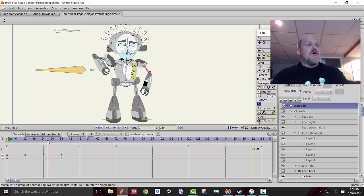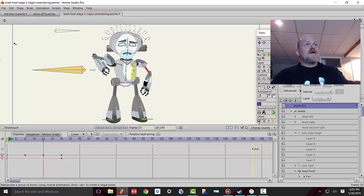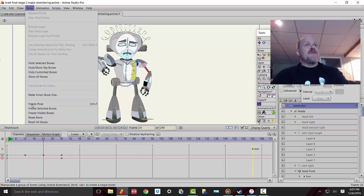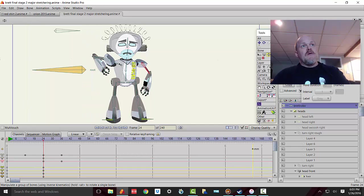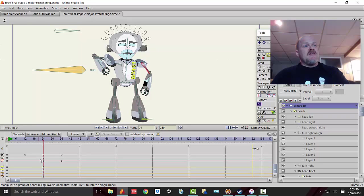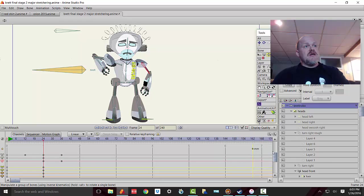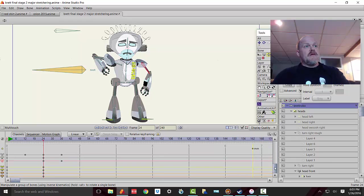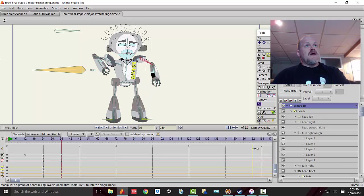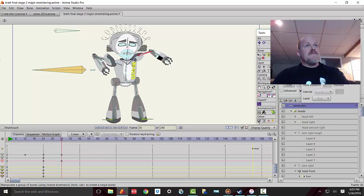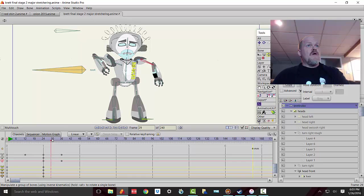So what I do is I go to frame 24 and I go bone, freeze pose. Now what that does is essentially what I did before: it creates keyframes all along frame 24 for every bone that it can see. Look at all those frames. And then if I go here, frame 36, and I raise up my character's arm, then you'll notice it stays down until I want it to move.